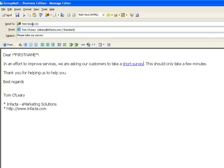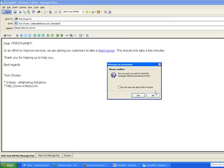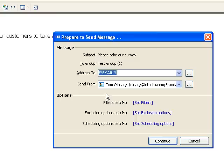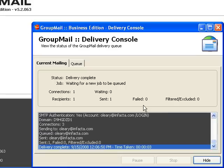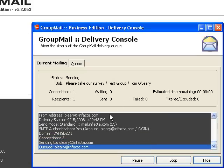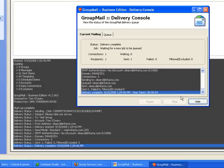So we're sending it to our test group. We'll cancel spell check because I'm very confident in my spelling, and we'll send this message out. And there we go — it's been sent.